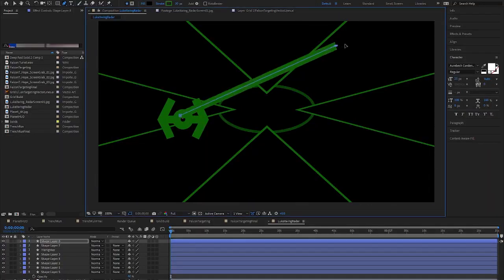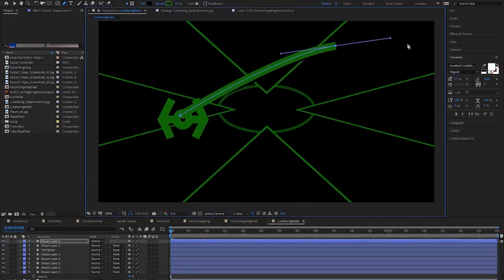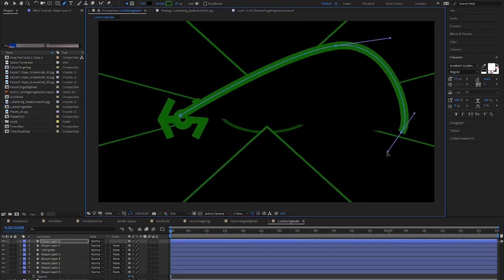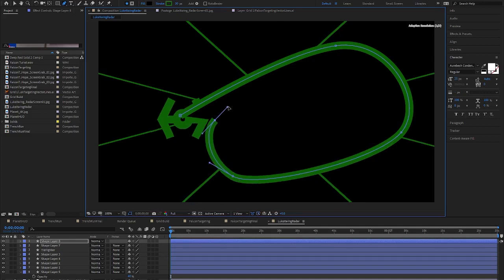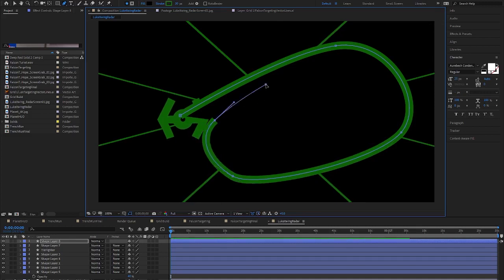I start by creating a motion path using the pen tool. It doesn't have to be perfect because we can go back and adjust each point once we have attached the TIE fighter to the path. Let's watch this next bit as I walk you through step by step while I worked.